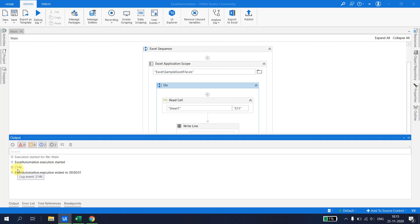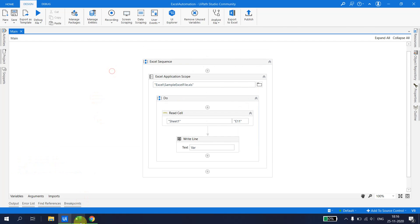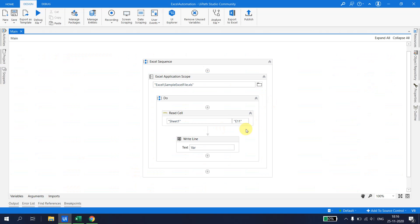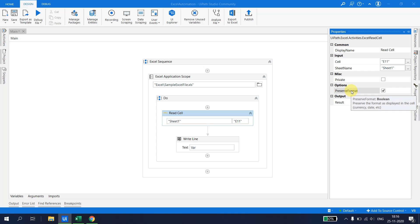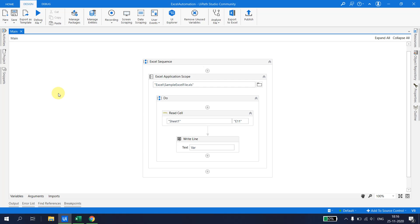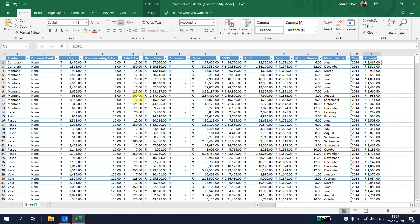After running the file, I can see in the output we got the cell value 2146. However, the Rupees symbol that was displayed in the cell is missing. If further automation requires the formatting to be preserved, go back to the Read Cell properties and check the option 'Preserve Formatting'. Hovering over it shows: 'Preserve the format as displayed in the cell' — for currency, date, etc. After saving and running again, we successfully retain the currency formatting.